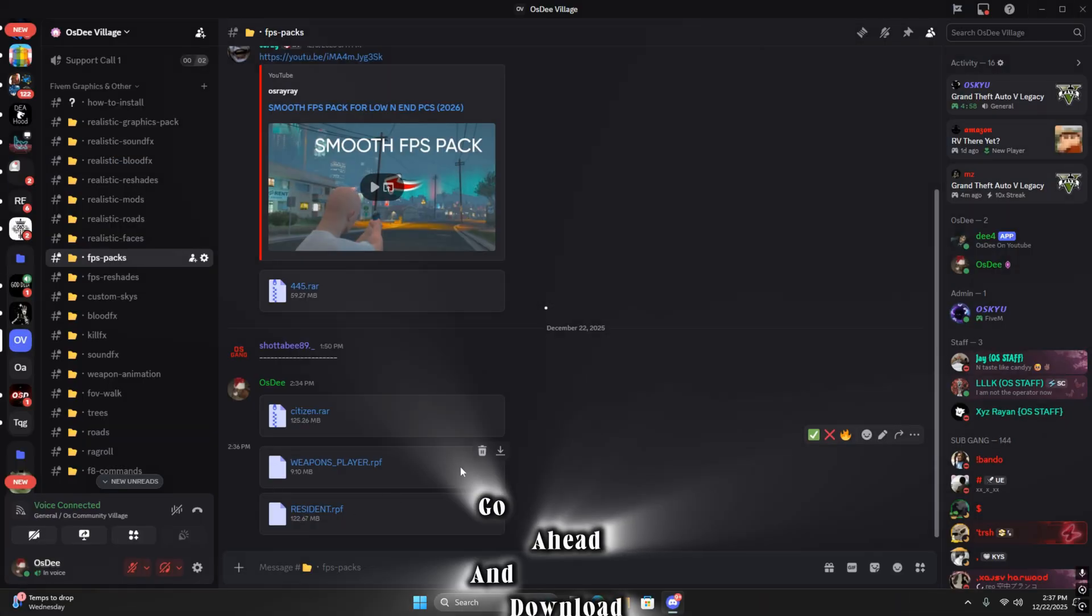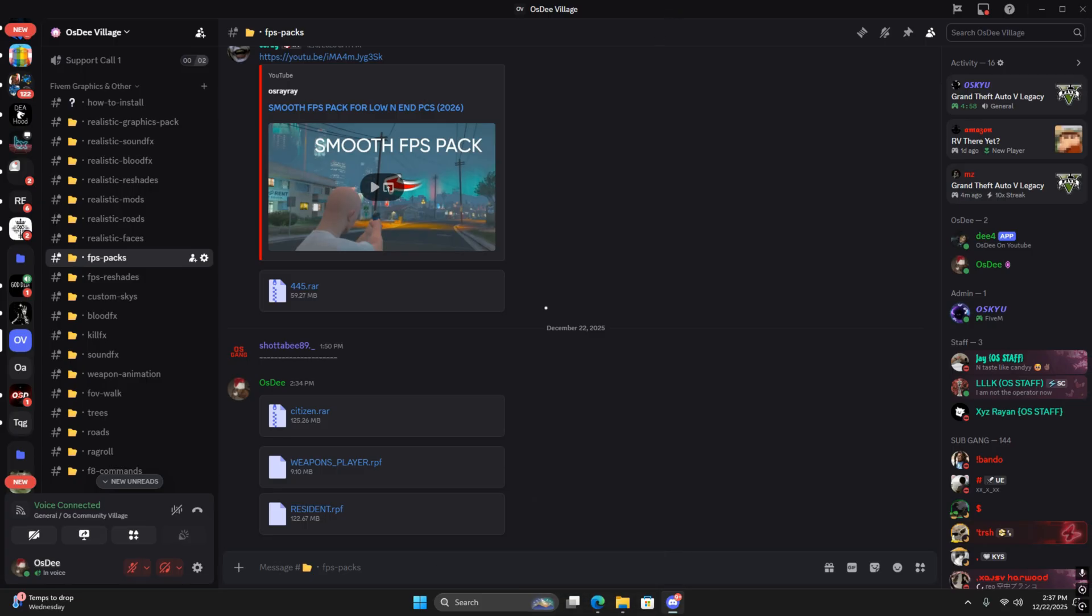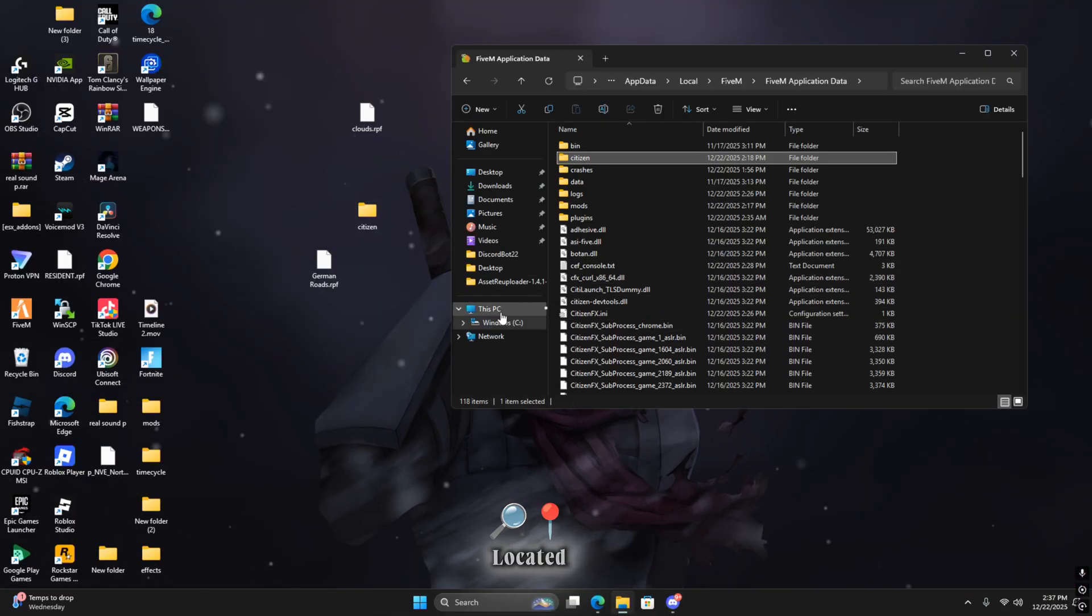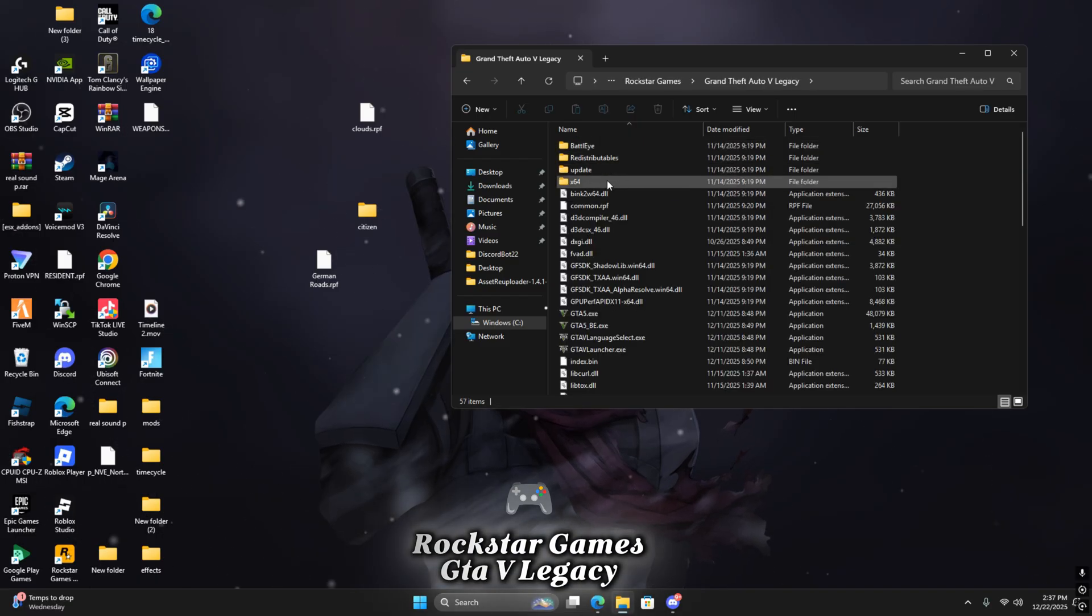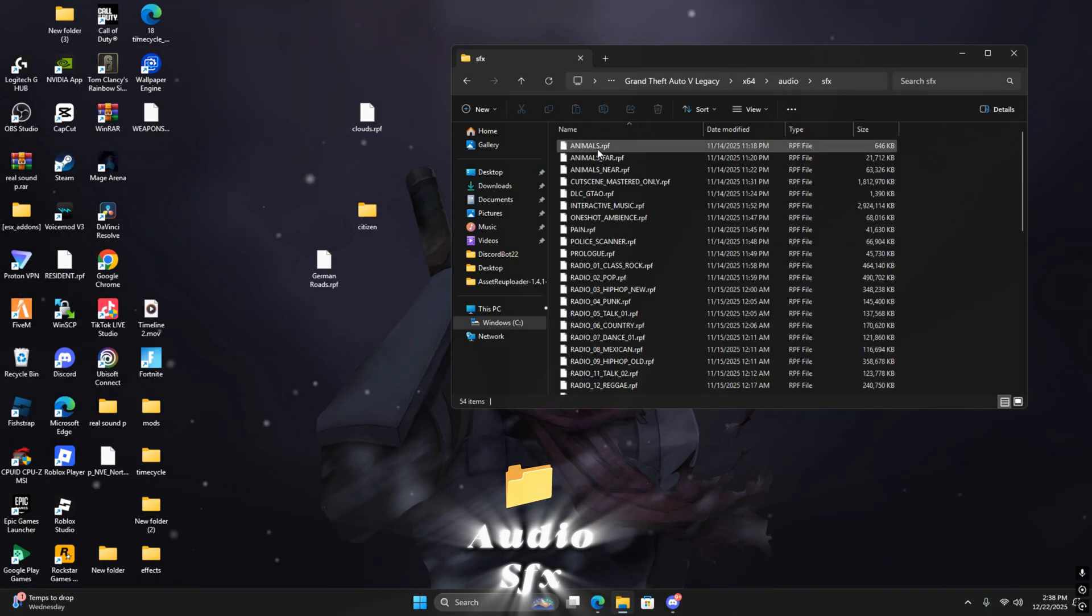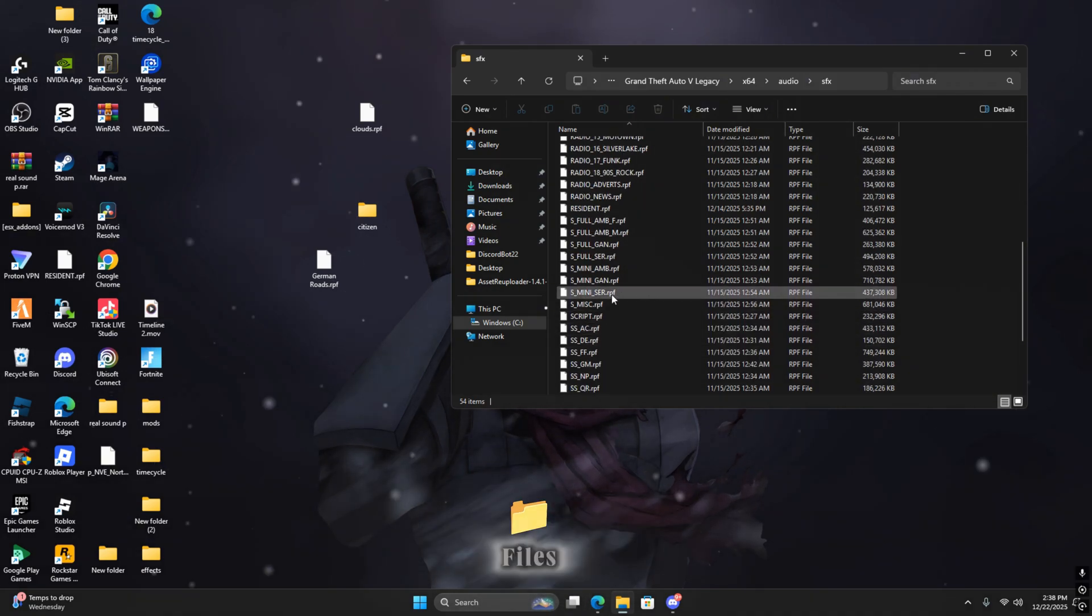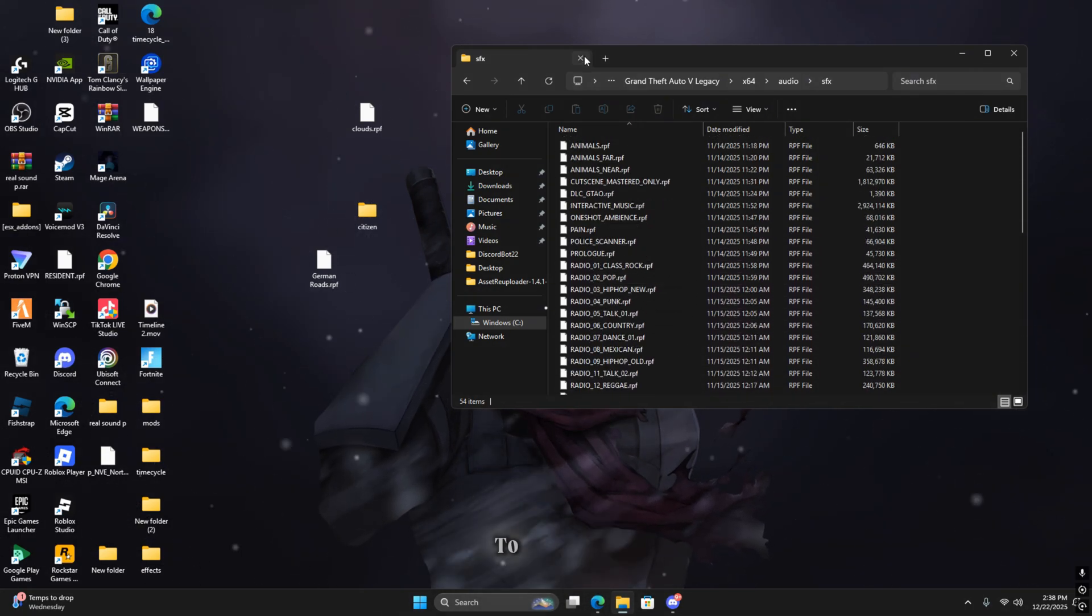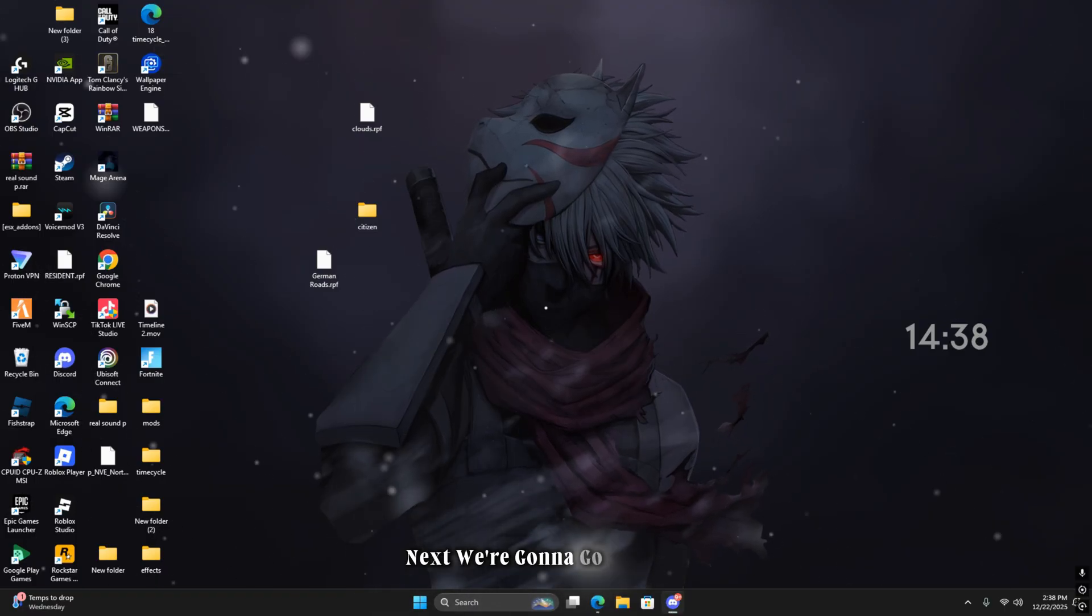Next, back on Discord, go ahead and download the sound pack which is these two. Download both of those. Once you do that, find where your GTA is located: Rockstar Games, GTA V, Legacy, X64, Audio, SFX, and then drag those two files that you downloaded for the sound pack into here and exit out of that.